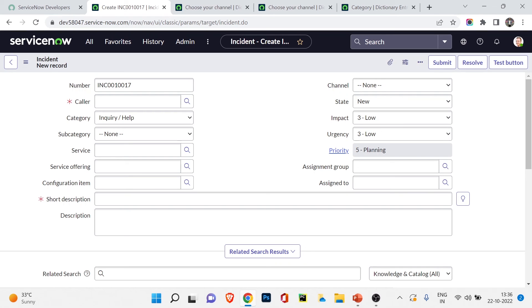It is very important to check the dictionary value and dictionary fields for any existing or new table. You can do this not only on the incident form but also on the problem form, change form, and more. We'll create custom tables and insert new forms in the last video of this section. That's it for today - if you liked the video please hit the like button, comment if you have any questions, subscribe to the channel, and share with your friends and family. See you in the next video, bye bye, take care.